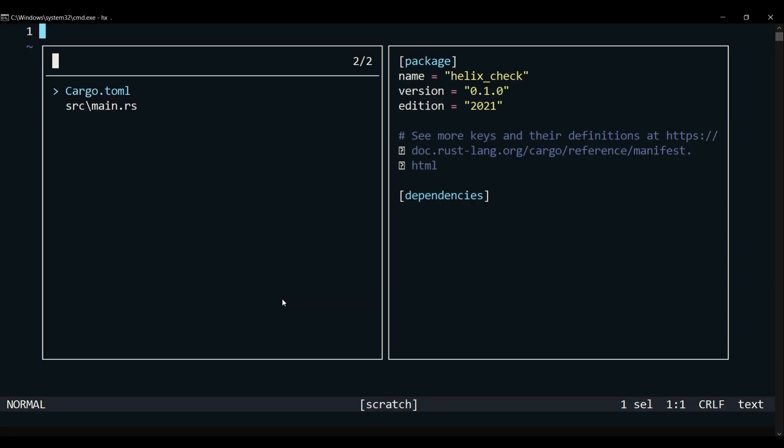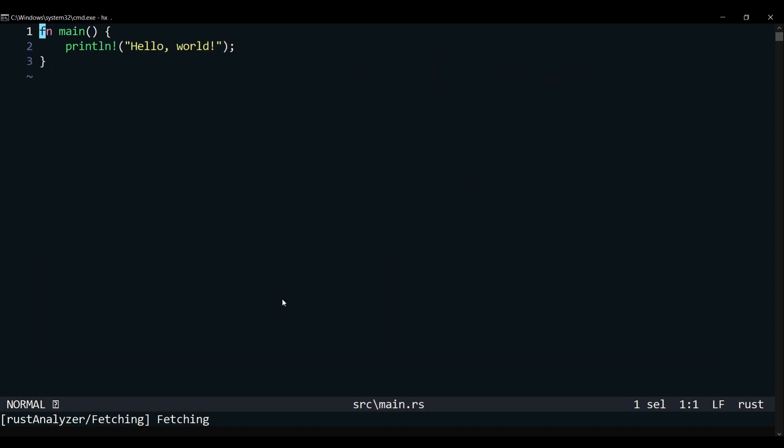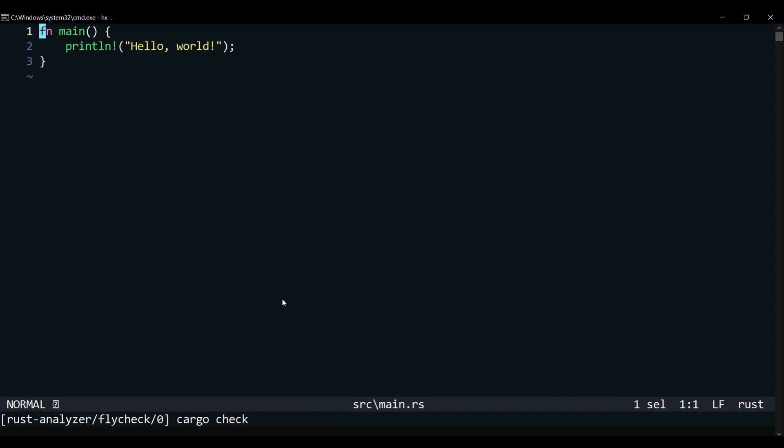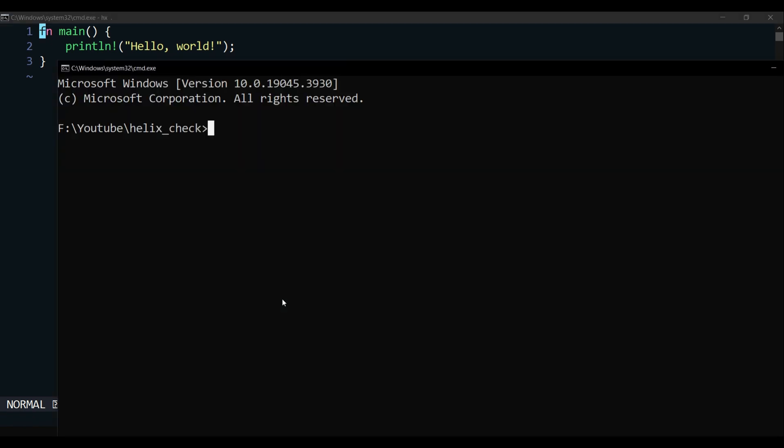By default, it asks us to select a file and shows the file preview side by side. Let's start with our main file.